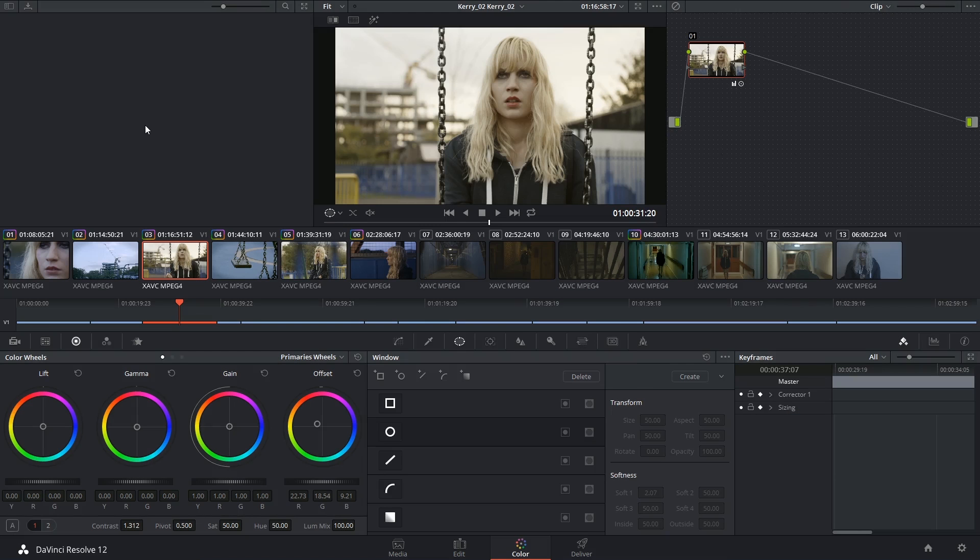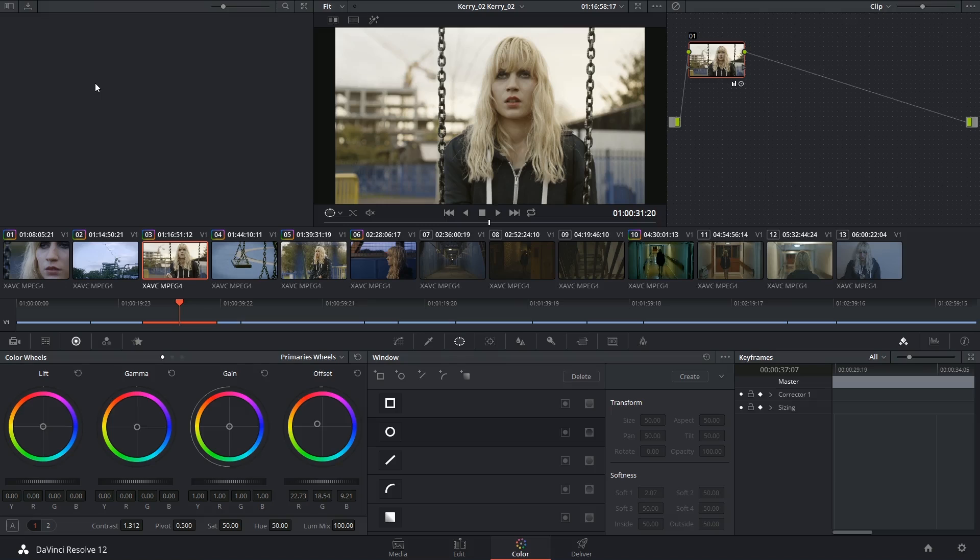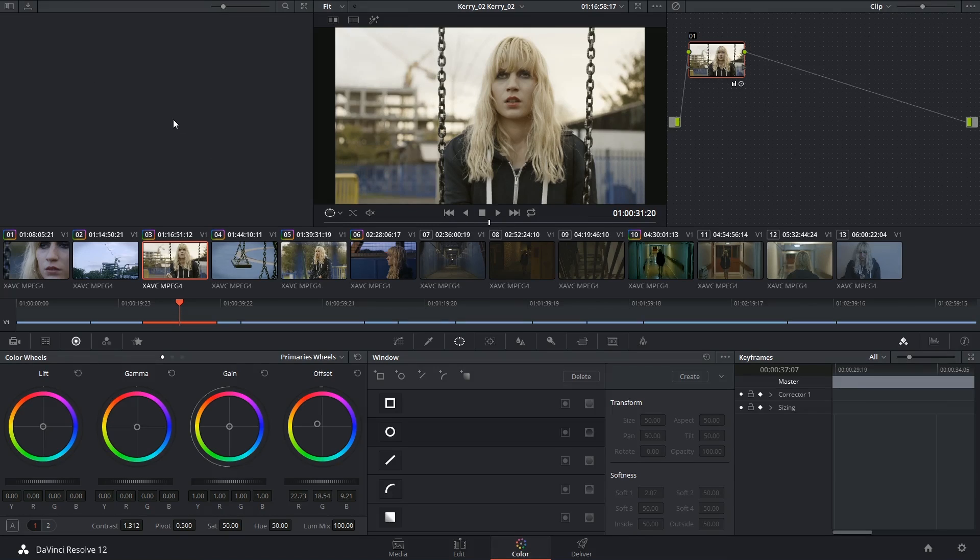Hi there and let's get right to it. We've already briefly looked at the gallery panel and how to use stills to compare grades between shots. Let's look a bit further into its controls and abilities.